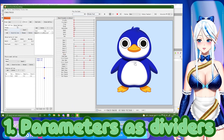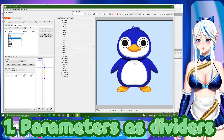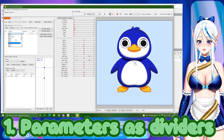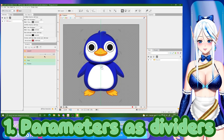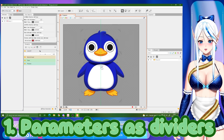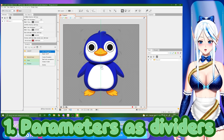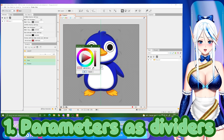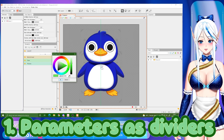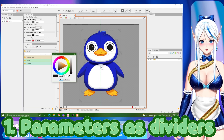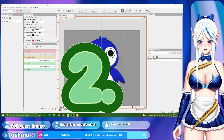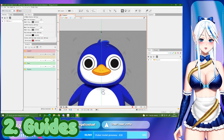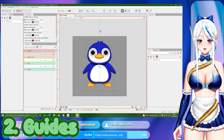You'll have the divider visible there and also there, which makes your workspace much more tidy and easy to look at. You can also change the colors of your folders — go to 'Set Group Color' and pick whatever color you want. For example, if you have an eyes folder you can use the color of the eyes.